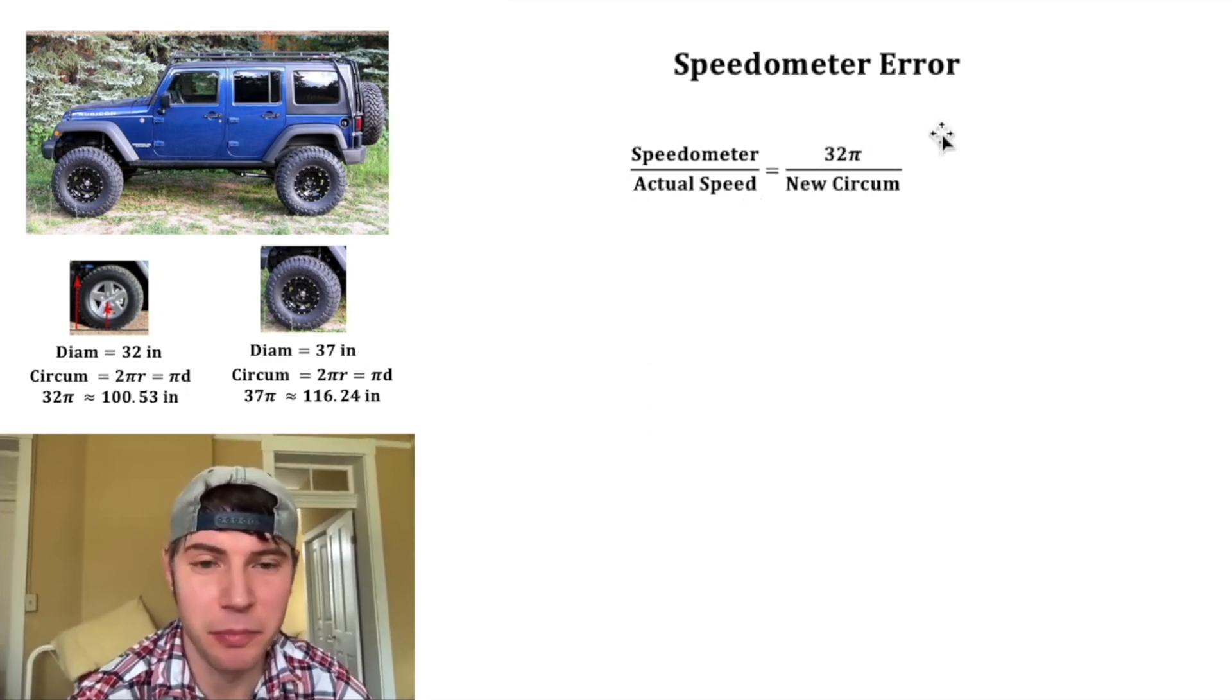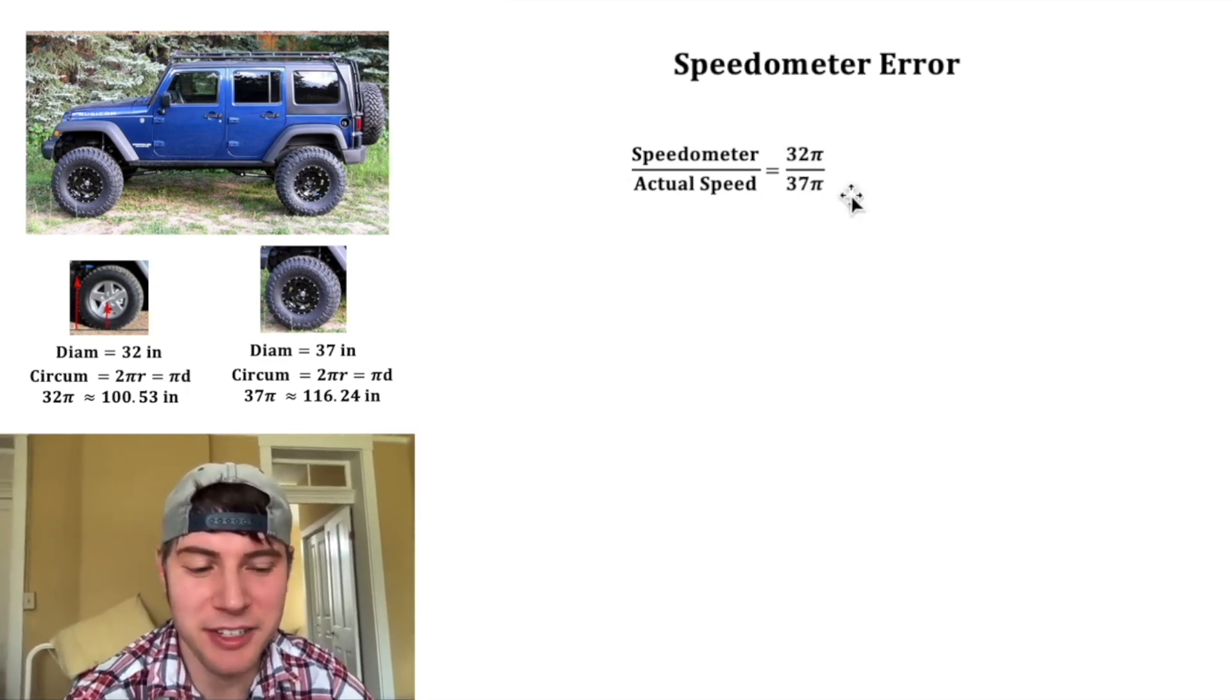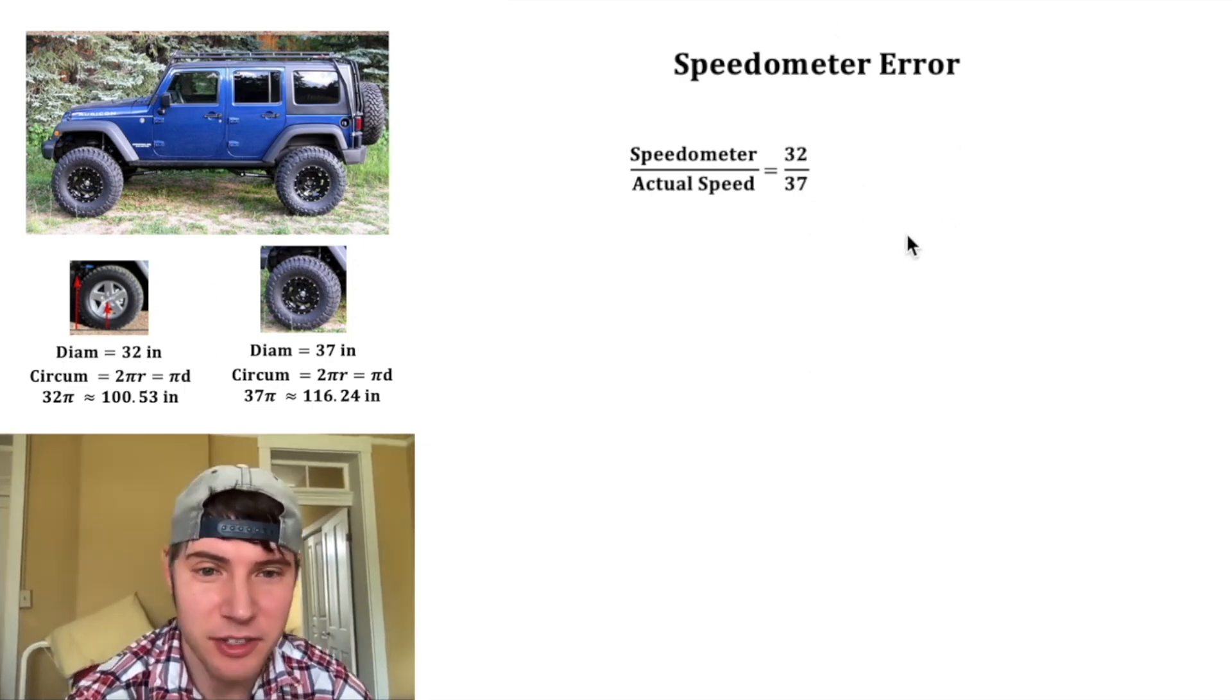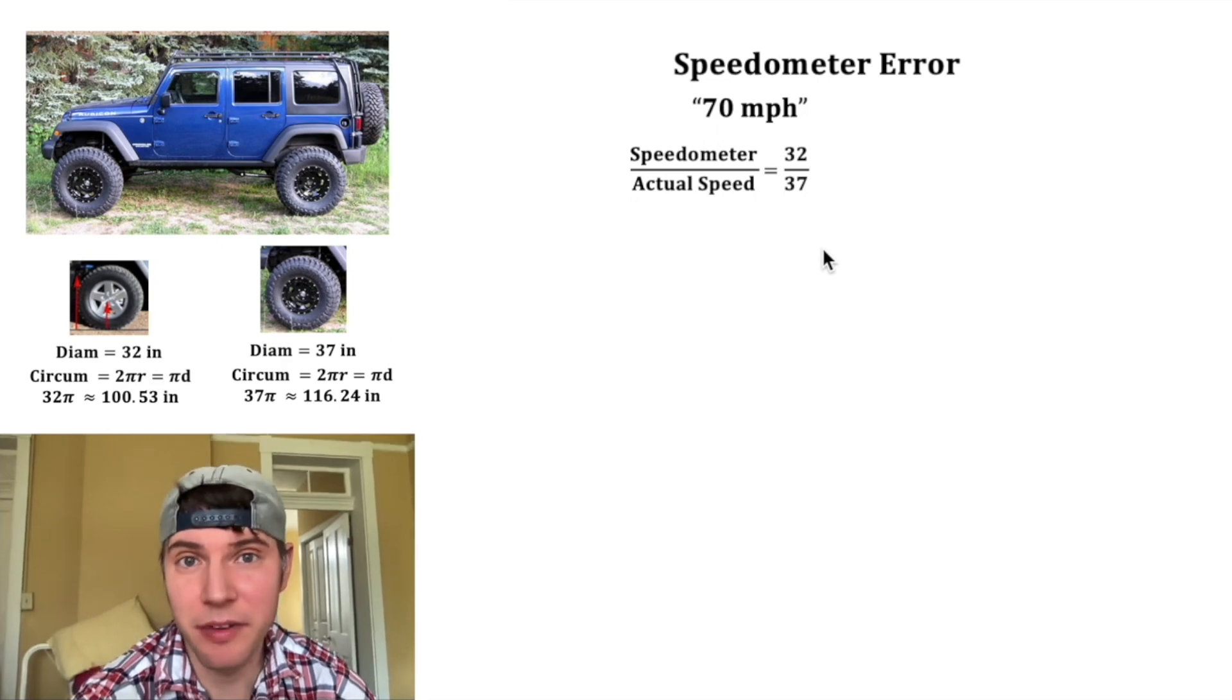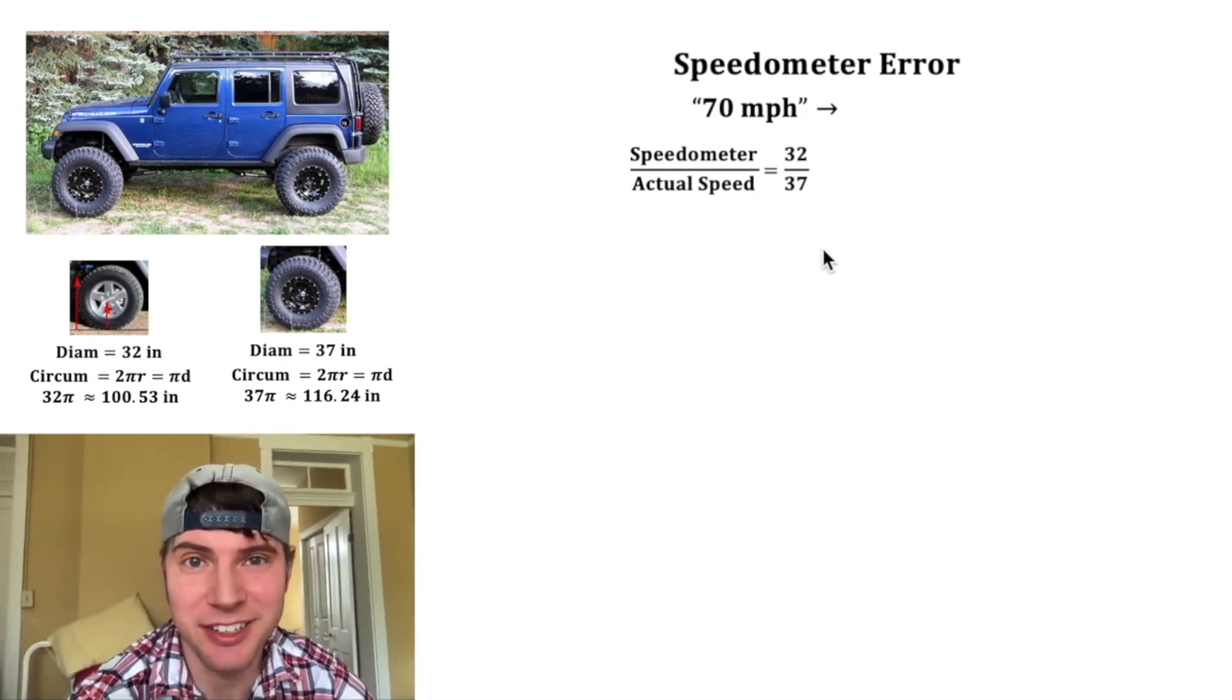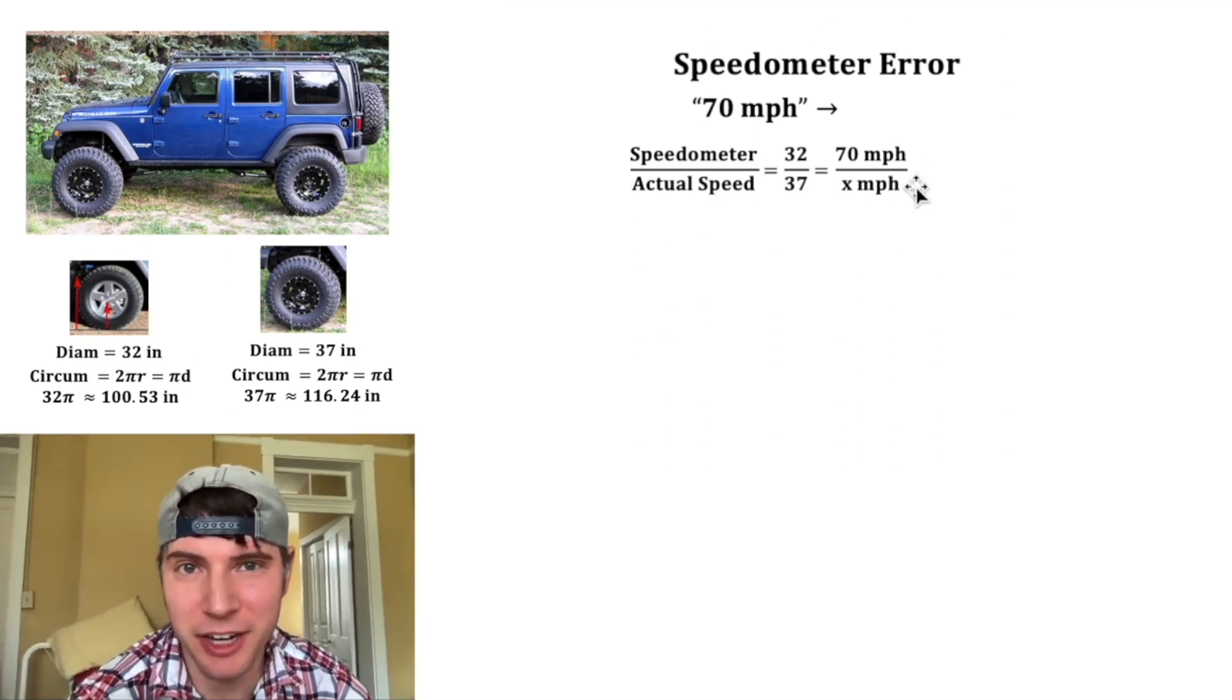So if we plug in the 32 pi for the original circumference and the 37 pi for the new circumference, these two pi's can cancel each other out. So we just have 32 over 37. So this is the ratio of the speedometer to the actual speed. Let's say we're going 70 miles per hour on the freeway. What would the speedometer be telling us? We'll set up this proportion and we'll plug in 70 for the speedometer and x for the actual speed.